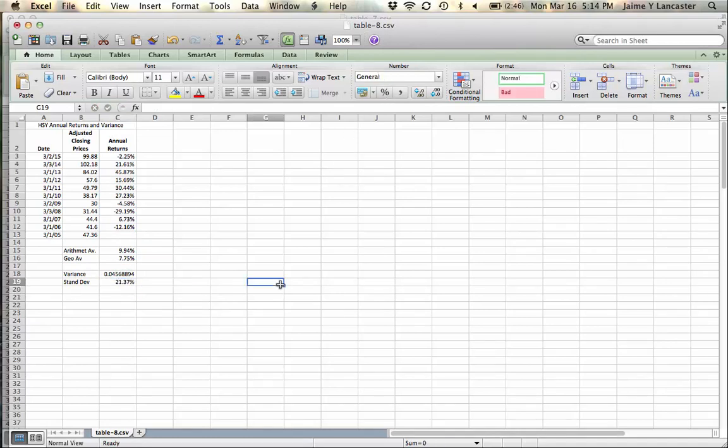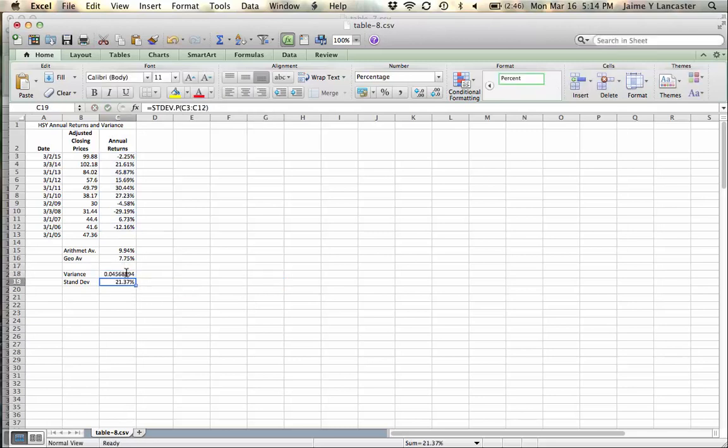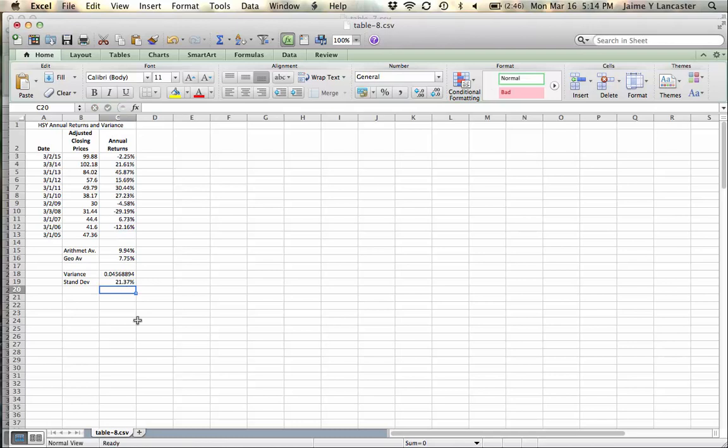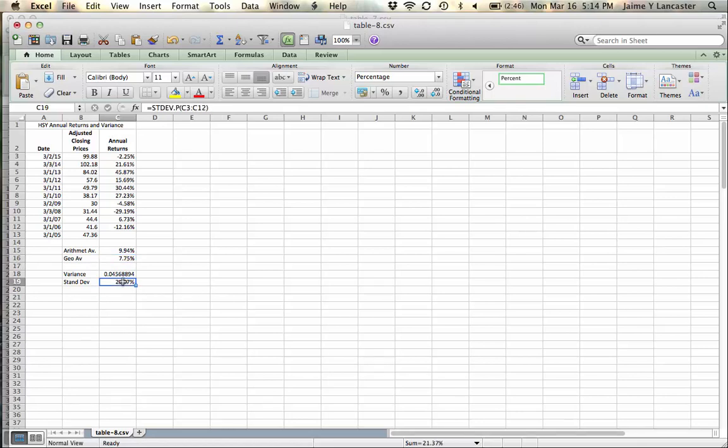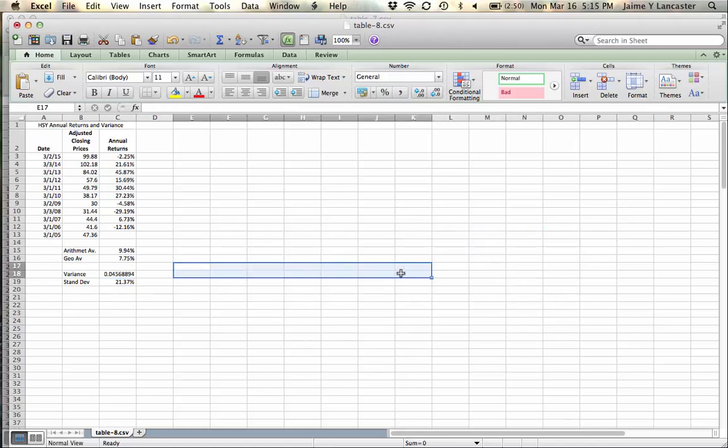Okay, there we go. Standard deviation variance, 0.04. Standard deviation, I usually put that in percent because it lets us know that were this a normal distribution, we could expect a return of 7.75% plus or minus the standard deviation of 21%. That's a pretty large standard deviation. And then if we take that fact in conjunction with the fact that stock returns aren't normal, they've got really wide distributions.